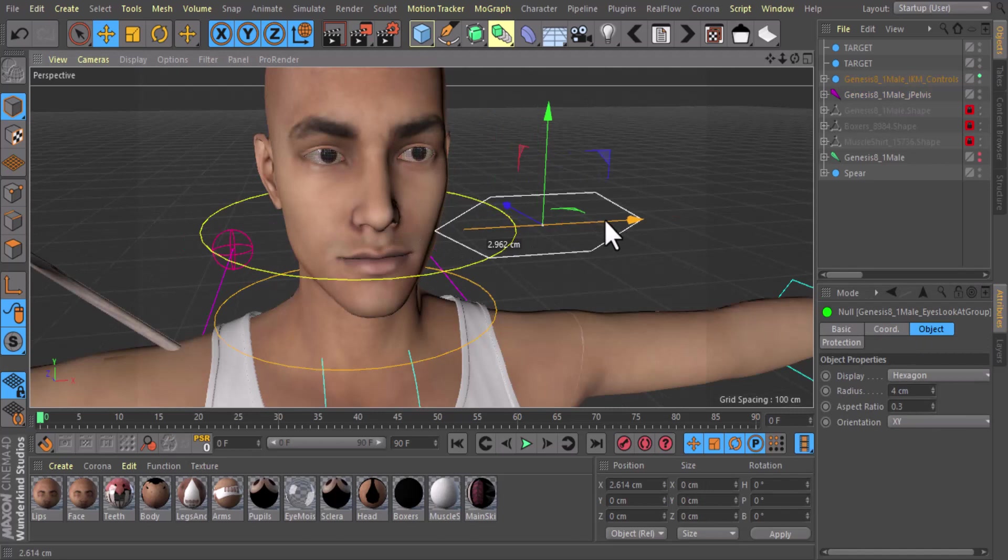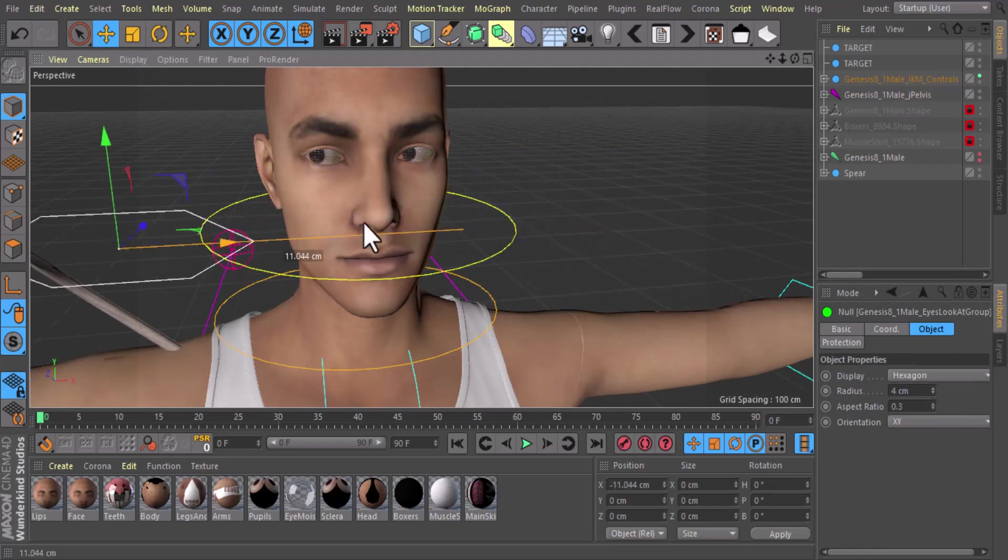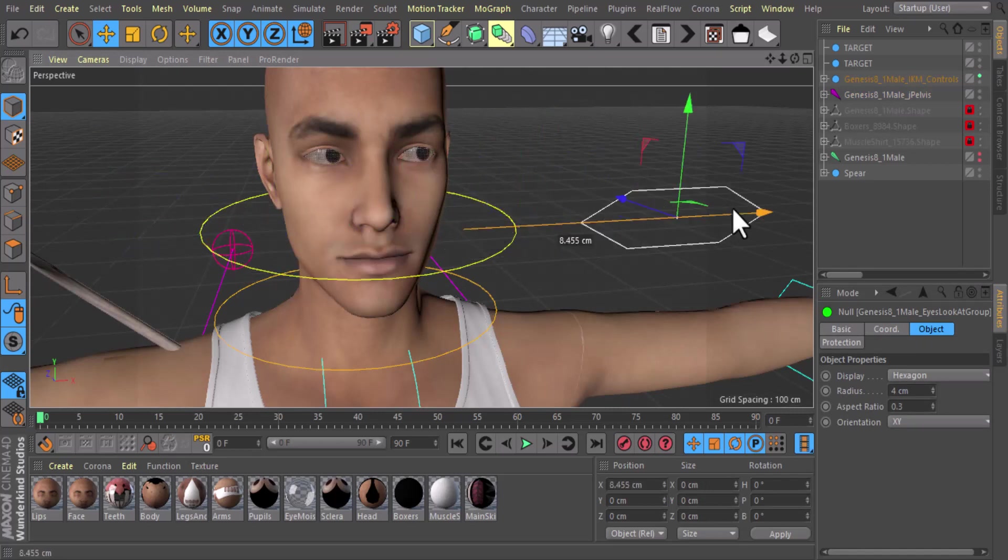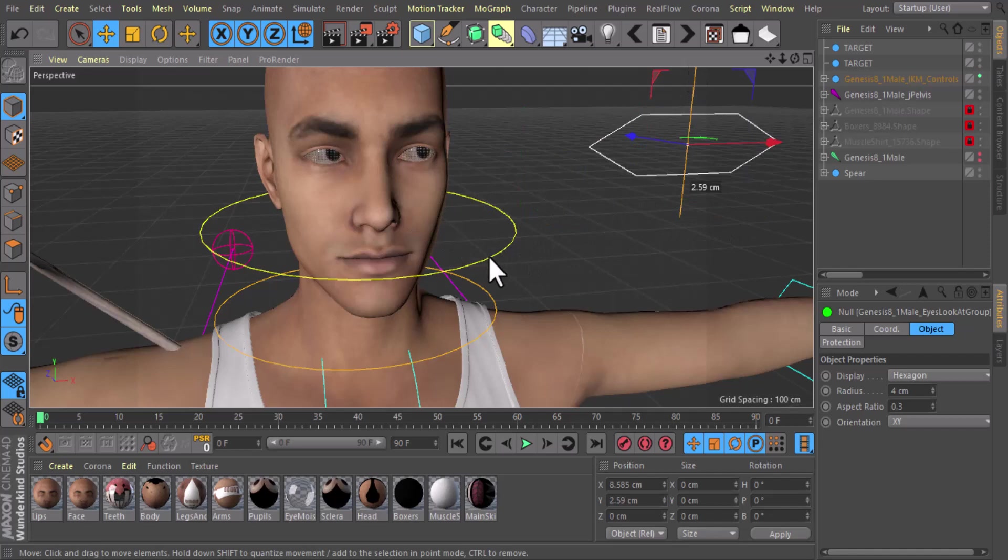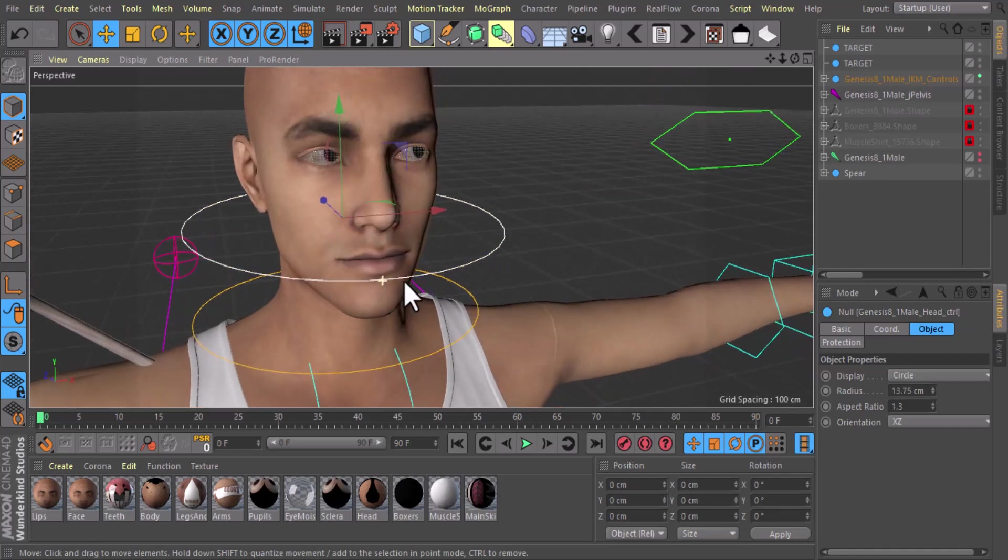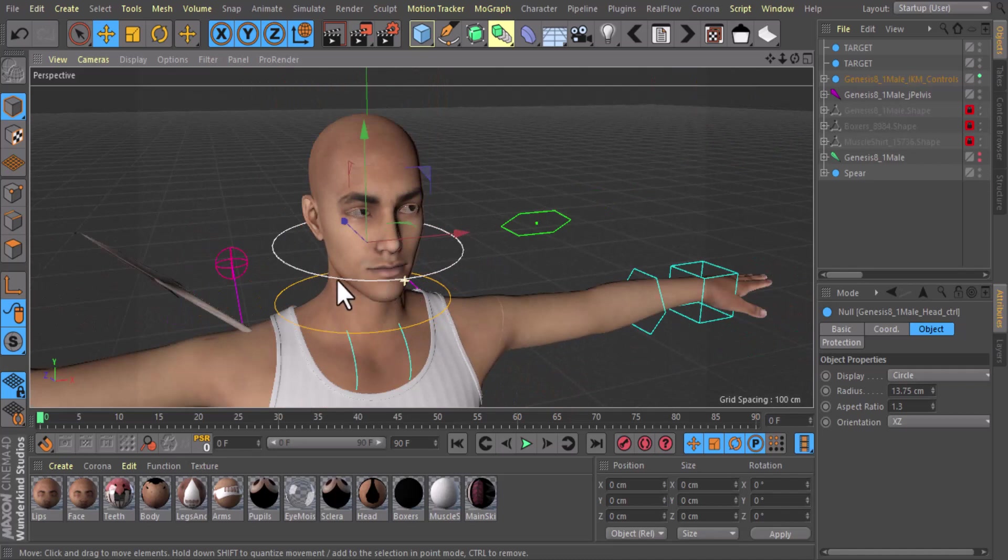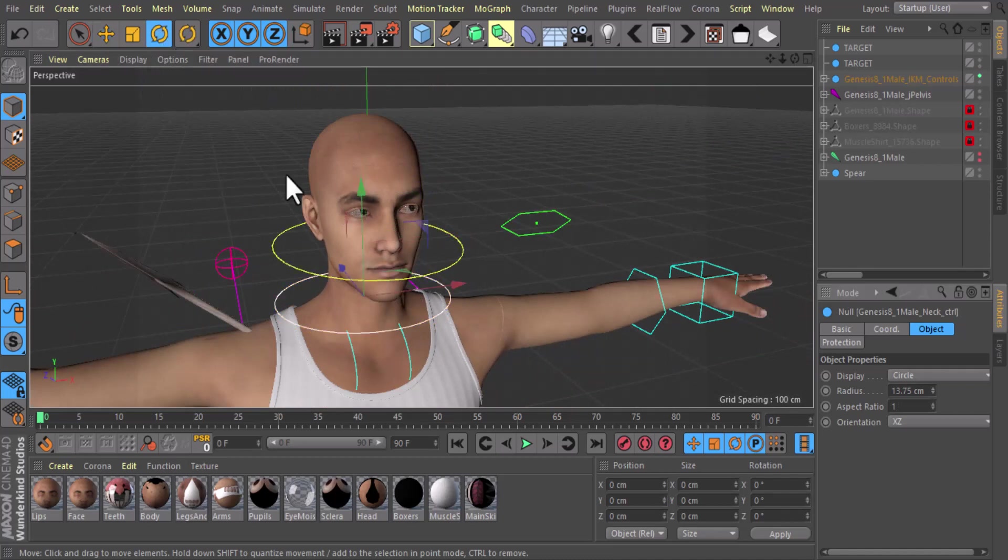And move your character however you want. That is how you do it. That is how you can install the Daz to Cinema 4D plugin. So go on, bring in your characters, props, sets, you name it, do as you wish.